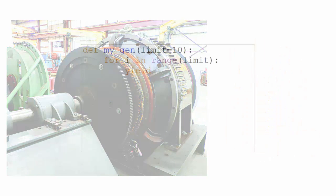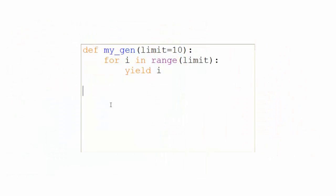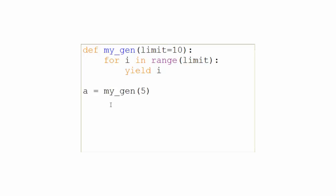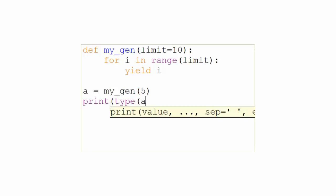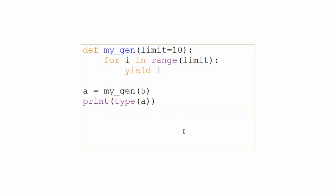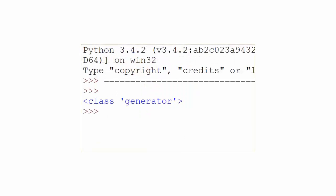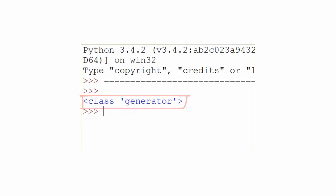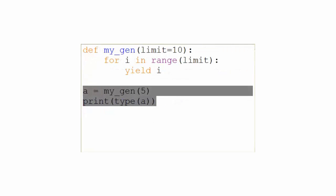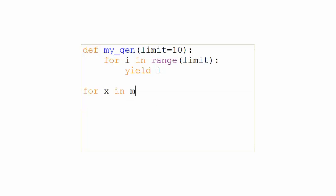To see how this works, take a look at this simple function. Again, the yield statement tells us that a generator will be returned. We can confirm this using the type function, like so. And you can see it prints class generator.